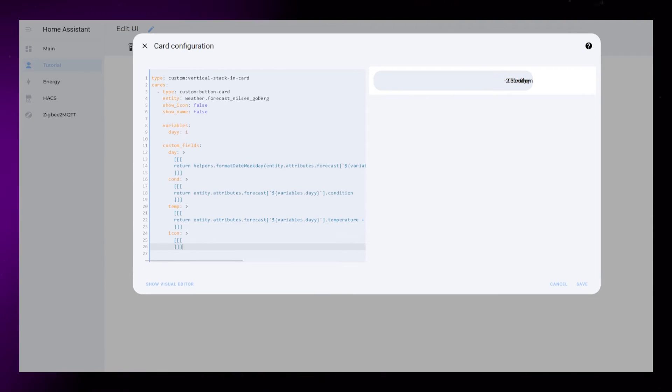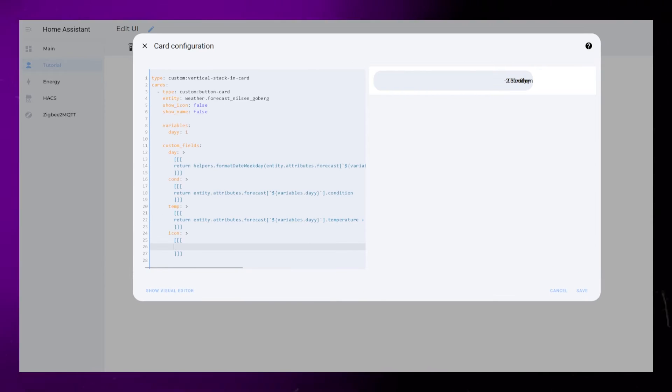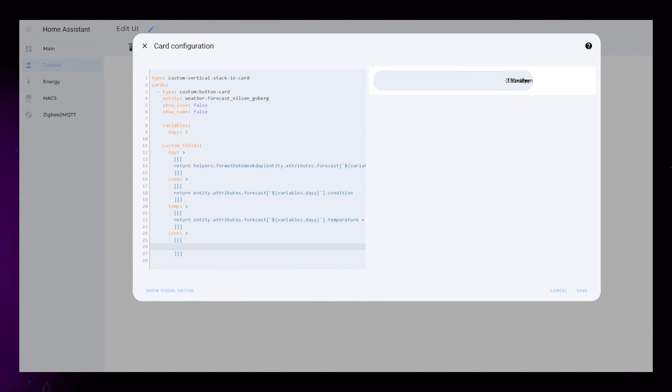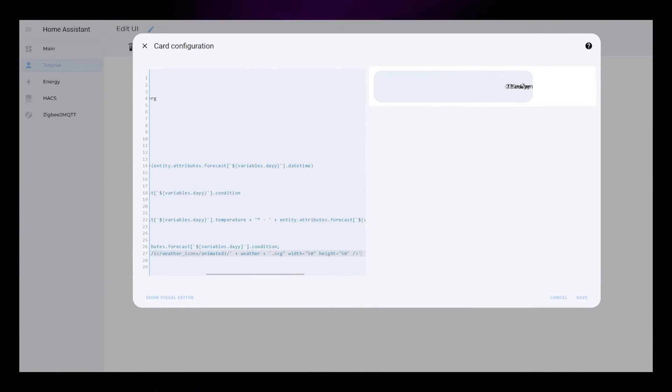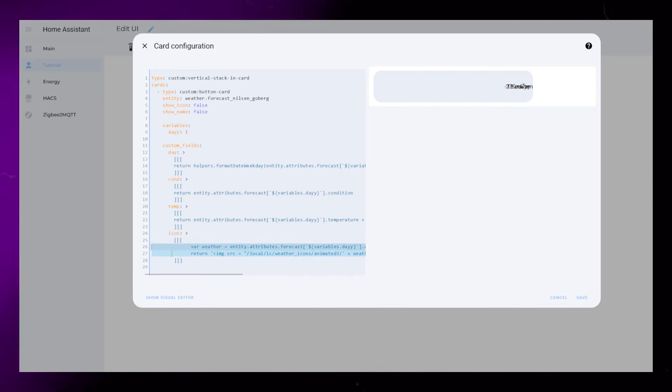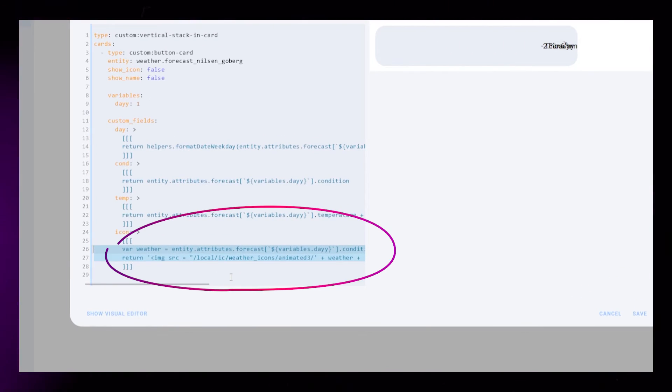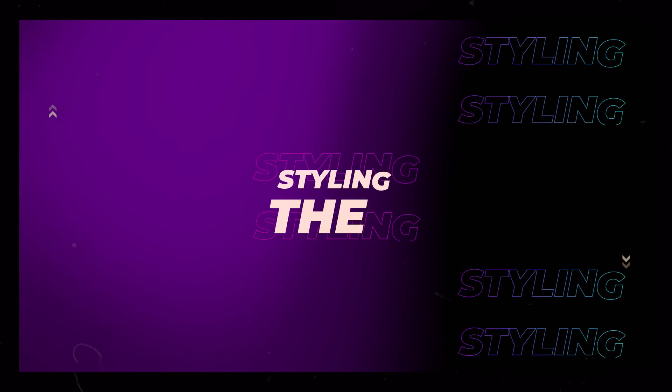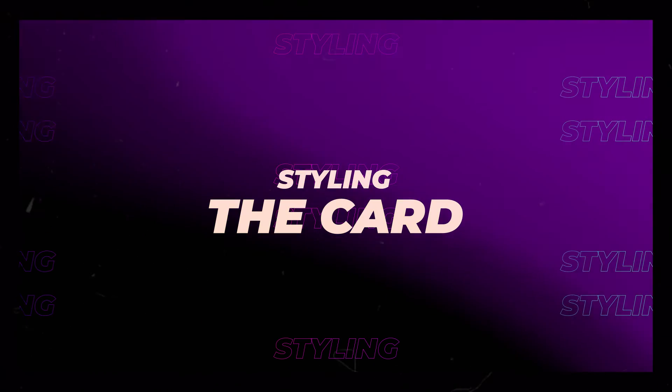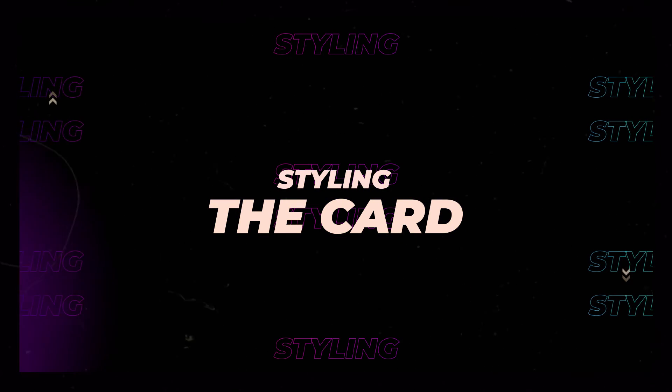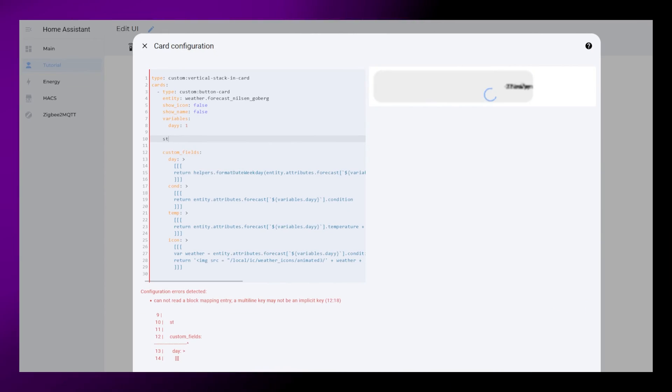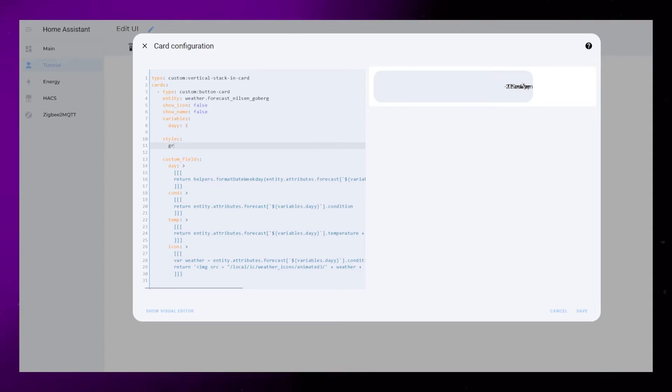The animated icon is a bit more advanced, but the code is exactly the same as the one I showed in one of my previous videos. You just need to update the entity code to include the variable. Alright, it looks like a mess right now, but let's start styling and fixing the layout.